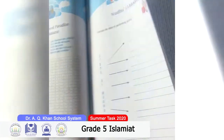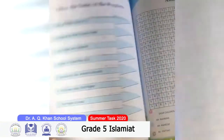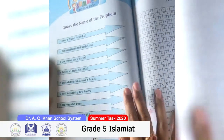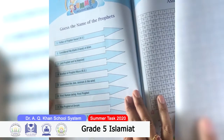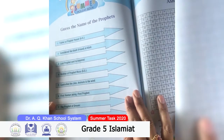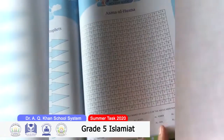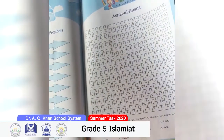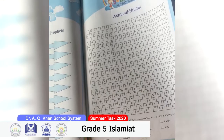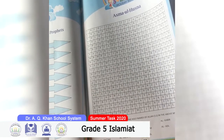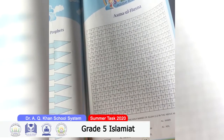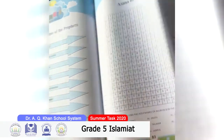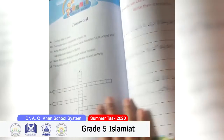On page number 82, you have to guess the names of the prophets. On page number 83, a puzzle is given — you have to sort out the Asma-ul-Husna from this puzzle.